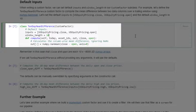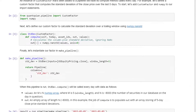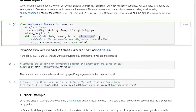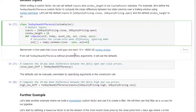We're interested in the last 10 trading days. The compute method has self, today, asset_ids, out, close, and open — note there are two inputs here rather than just one values array. Under out, we calculate the mean between close and open over the last period with axis=0. close and open are each a 10-by-~8,000 2D numpy array. If we call TenDayMeanDifference without providing any arguments, it will use these defaults to compute the 10-day mean difference between daily open and close prices.